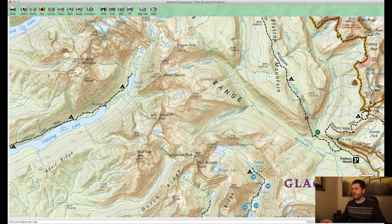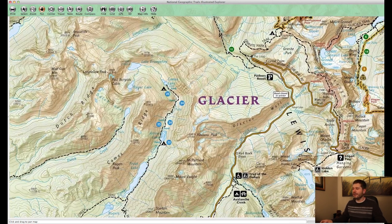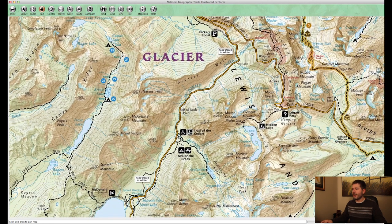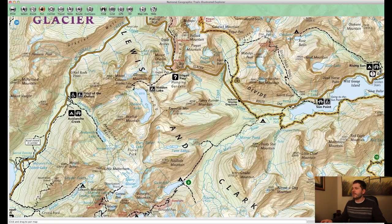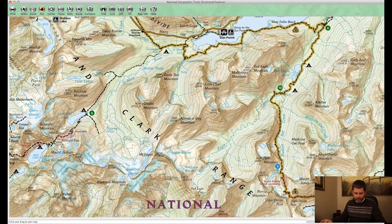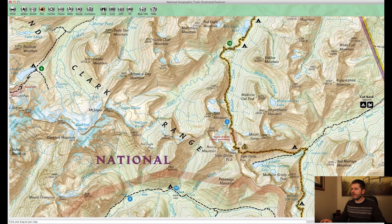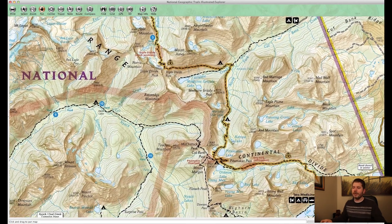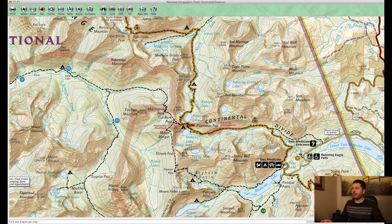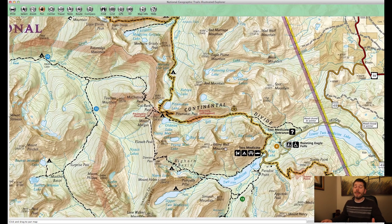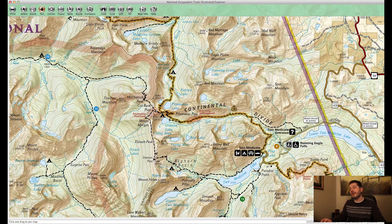Now heading all the way down to Two Medicine, which is a super great area that I absolutely love. The first trip here is the Dawson-Pitamakan Loop done in slow motion — normally it's a 19-mile single-day loop. The way I'd recommend spreading it over three days: hike up to Old Man Lake and camp there day one. Day two is the really amazing stretch — you go up and over Pitamakan Pass, then Dawson Pass, and camp at No Name Lake. Then hike back out on day three.